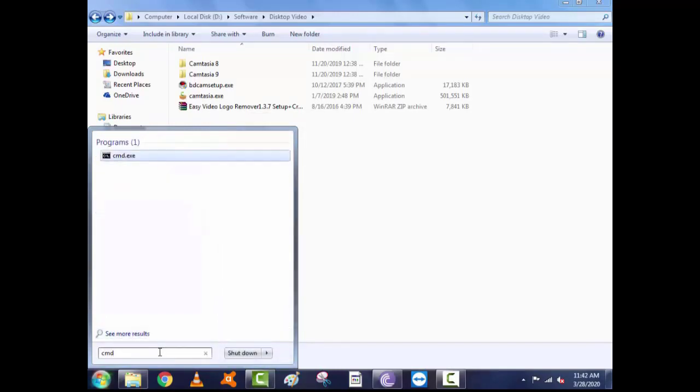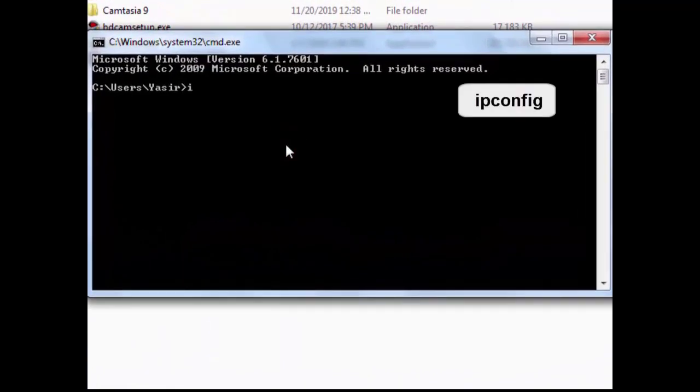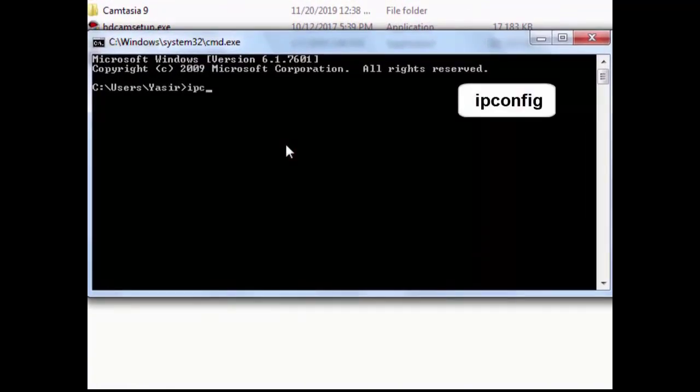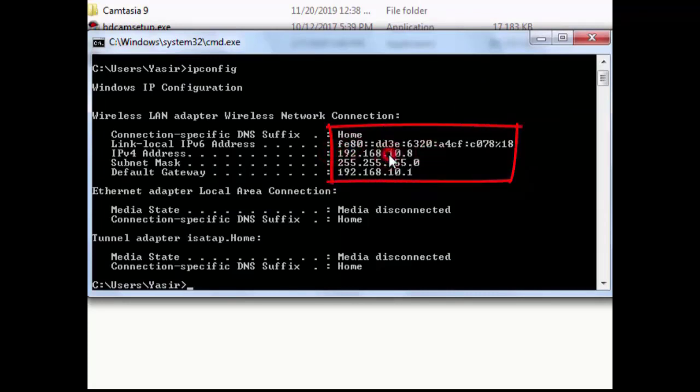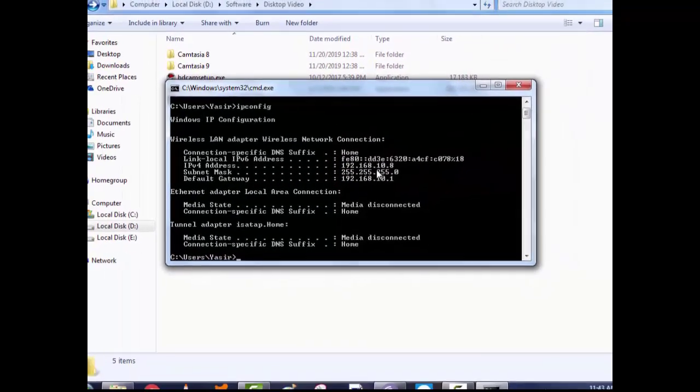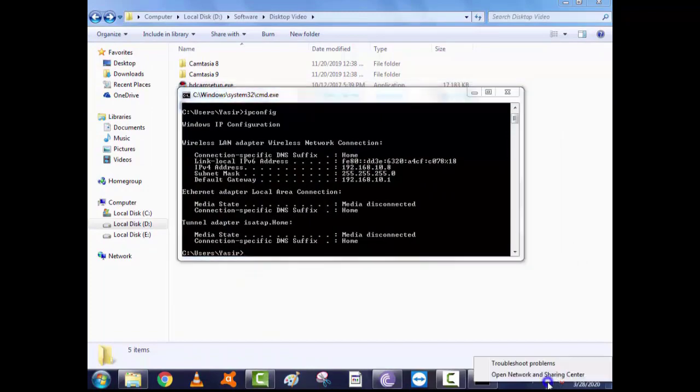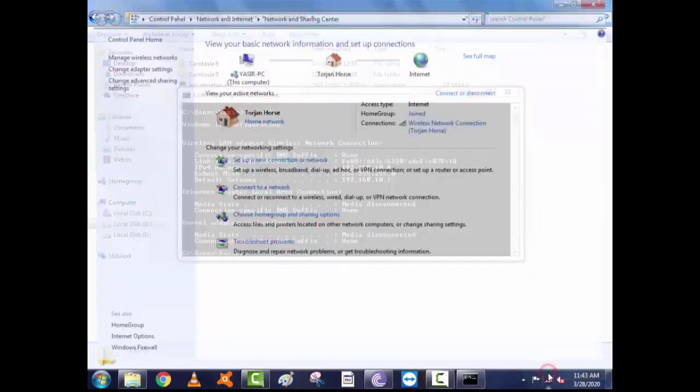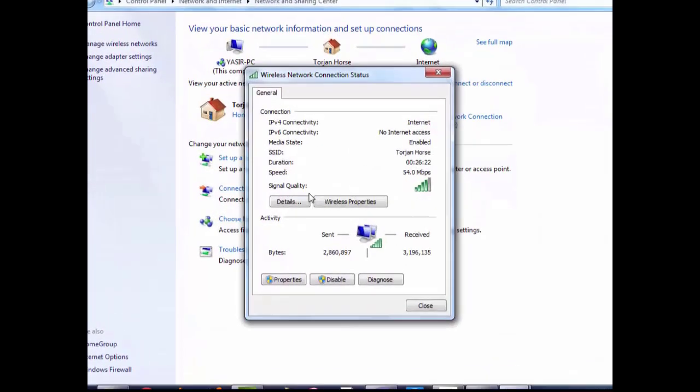Open CMD and check running IP address. You can also check IP from network settings.